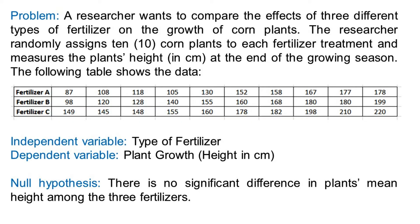The null hypothesis states that there is no significant difference in plants' mean height among the three fertilizers. Since the dependent variable, height, is measured in ratio level, and the independent variable, type of fertilizer, is categorical, we have met assumptions 1 and 2.